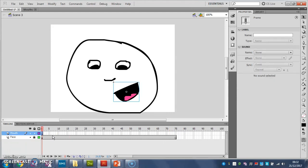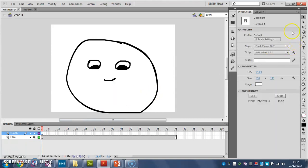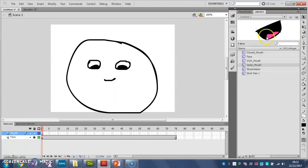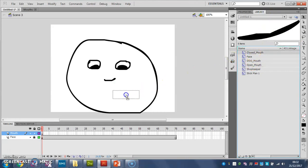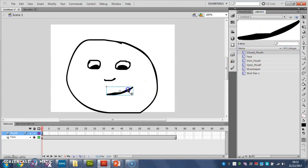What I'm going to do, we're going to start with a closed mouth. So get my closed mouth and drag it onto there, like that. And we're going to use a technique called stop motion animation.